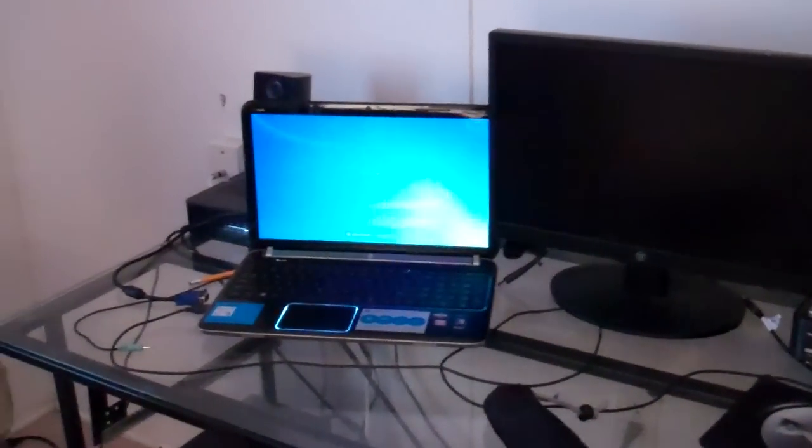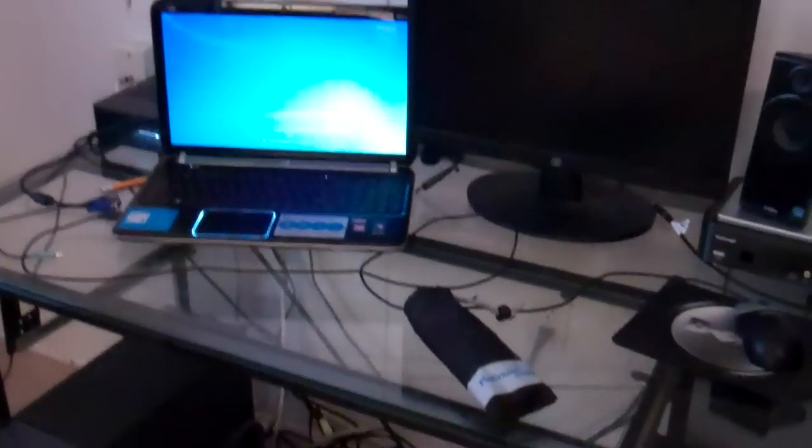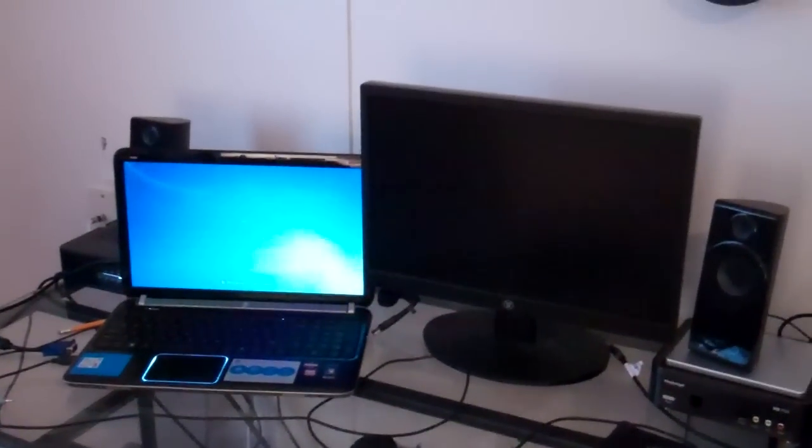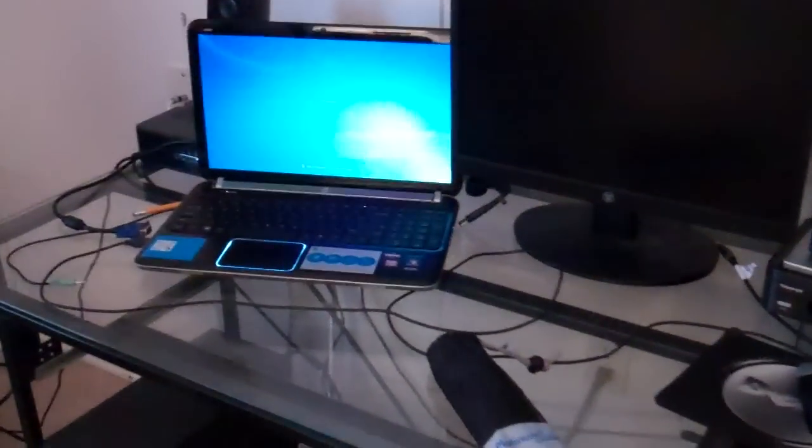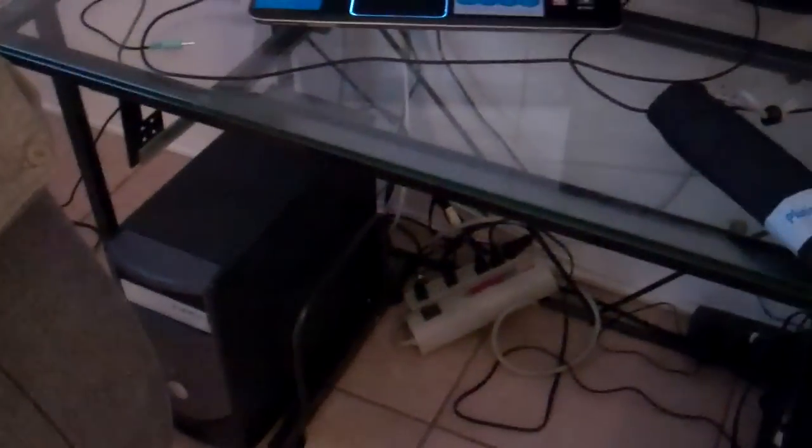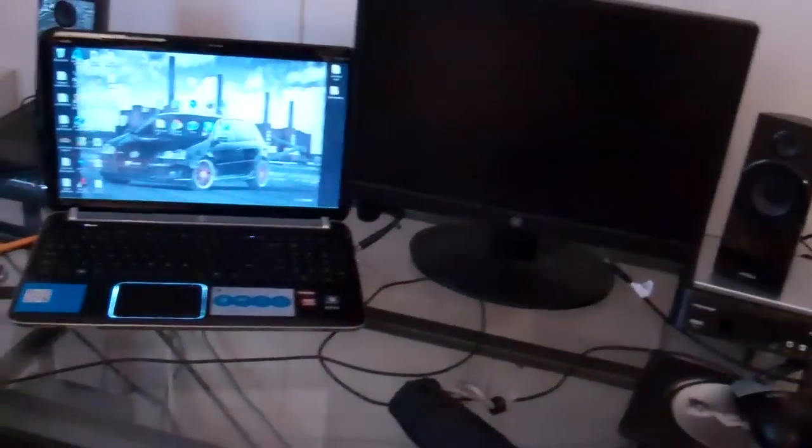Hey guys, DDM here, and today I'm going to be showing you how to use dual screens for your laptop. I don't know how to use PC yet, but yeah.